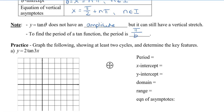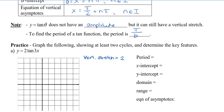In this video, I'm going to show you how to graph a tan function with some transformations applied to it. We're going to take a look at y equals 2 times tan 3x. We can see that the 2 means there is going to be a vertical stretch. The period is going to be pi divided by b, and our b value in this case is 3, so it's going to be pi divided by 3.